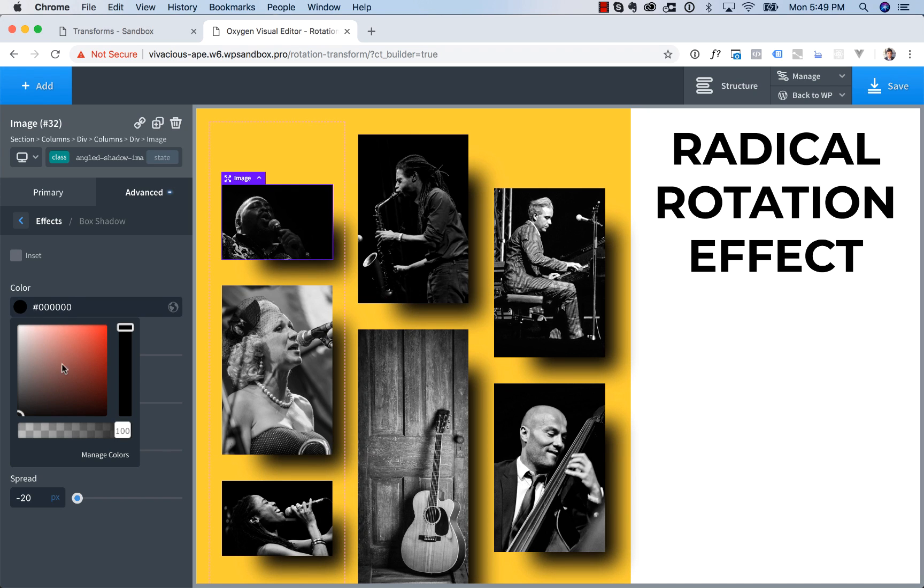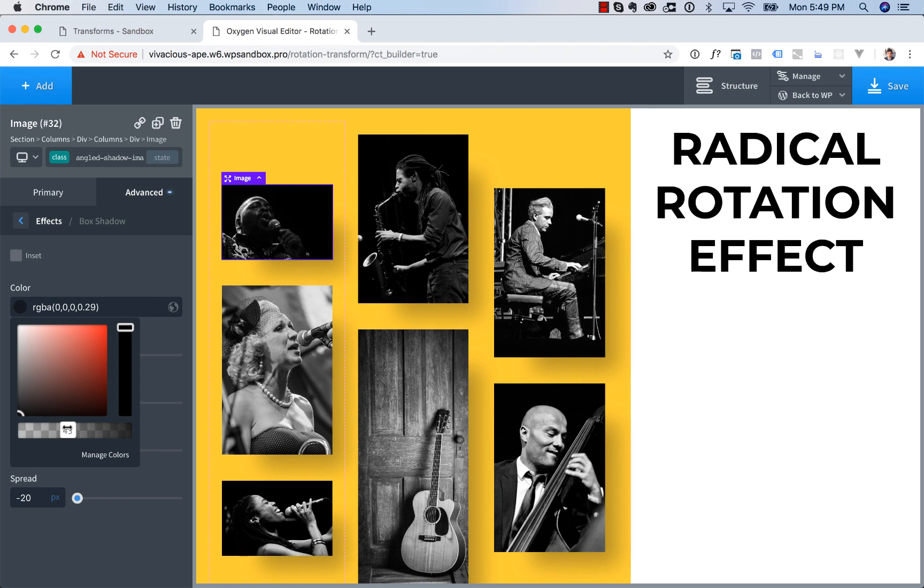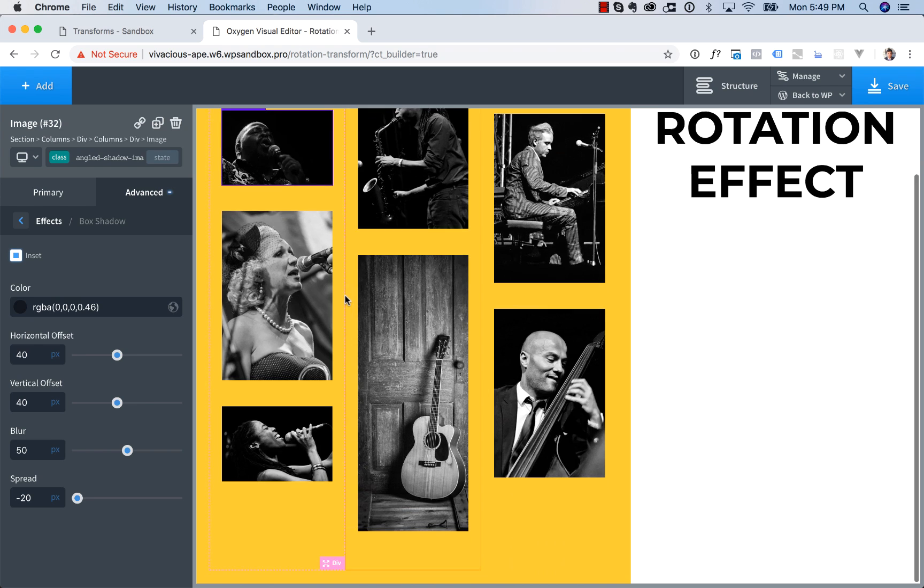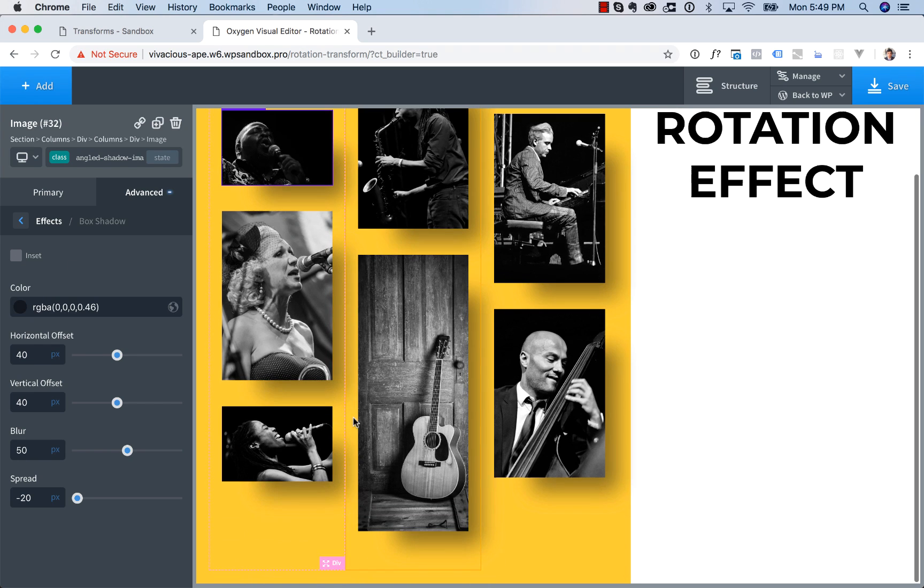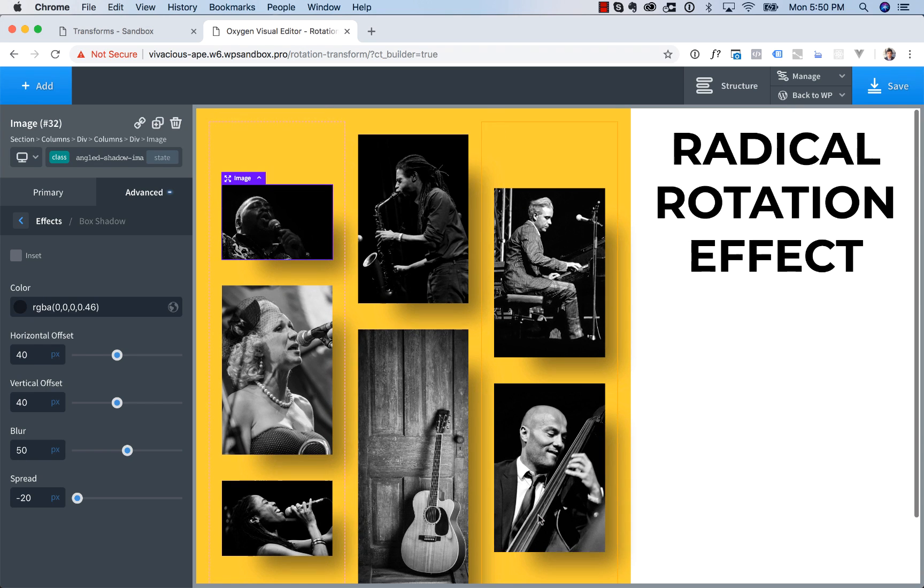And then let's change the opacity down to say something like 0.4, 0.5. And there we go. Now we've got our shadow effect. Oh, whoops. Don't click inset. We don't want to do that. And there we go. There we've got our shadow effect on all of our images. That makes them pop off the page nicely.